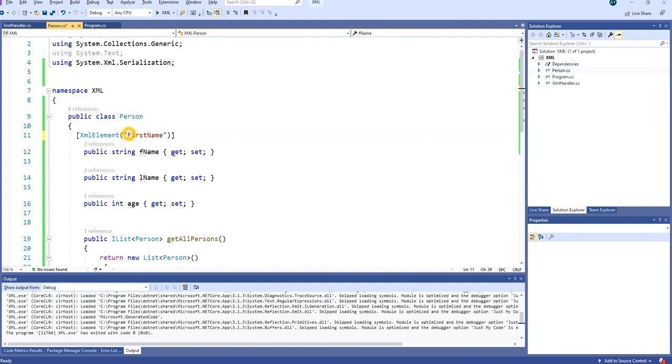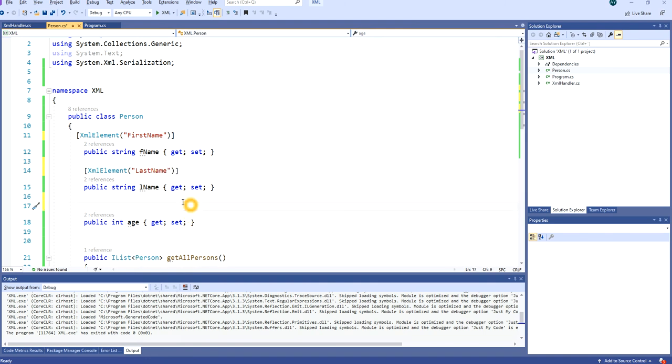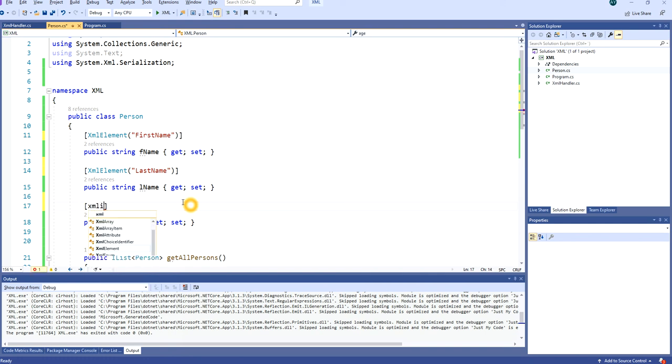The same thing is with last name, so instead of L name we'll tell it to be named last name. And for age, we can tell it that we're going to ignore the age, so we don't want the age in the XML tree.